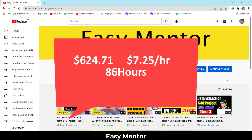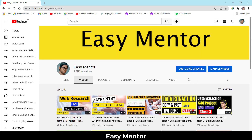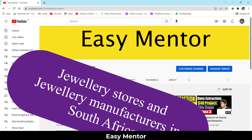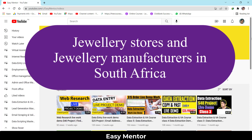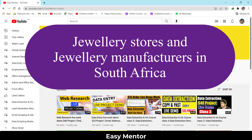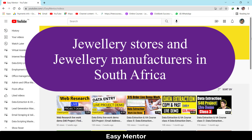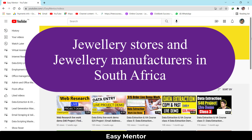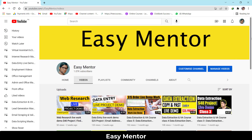My client told me that I have to collect jewelry stores and jewelry manufacturers in South Africa. I will show you everything step by step, live on screen — how I worked on this project and how you can get this kind of work.